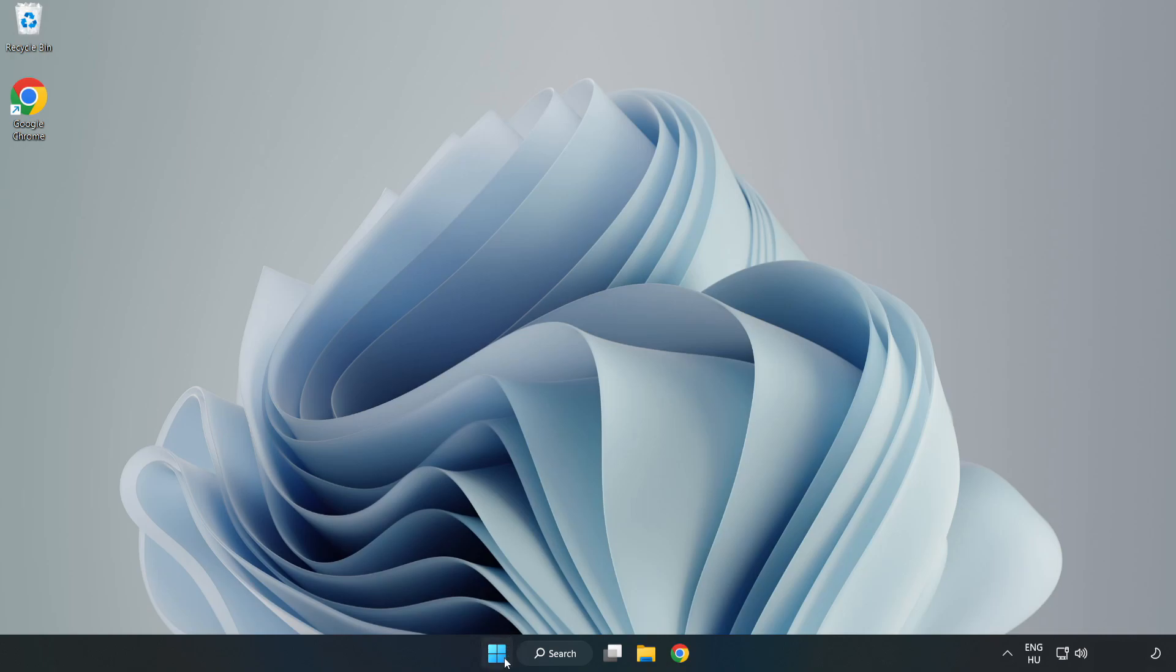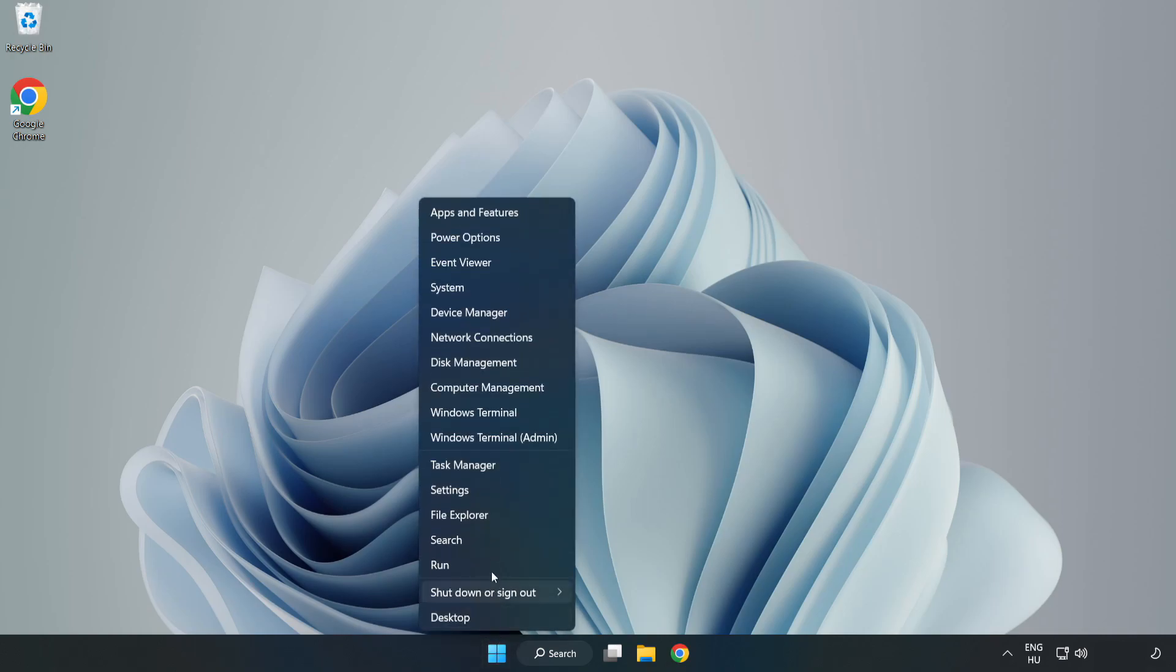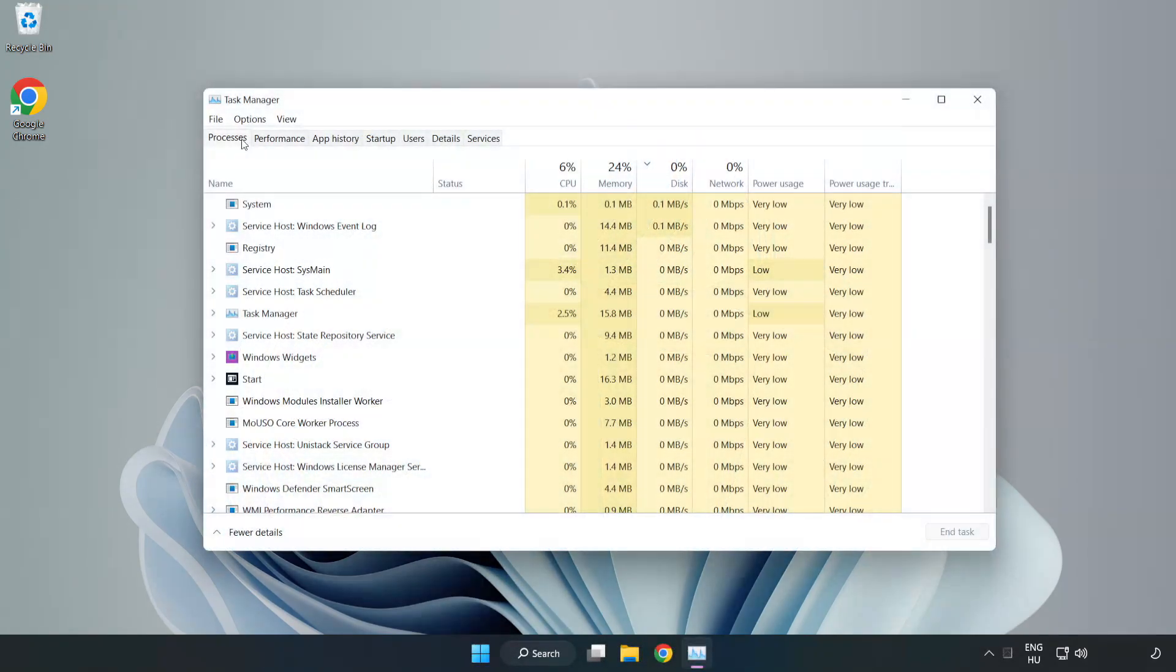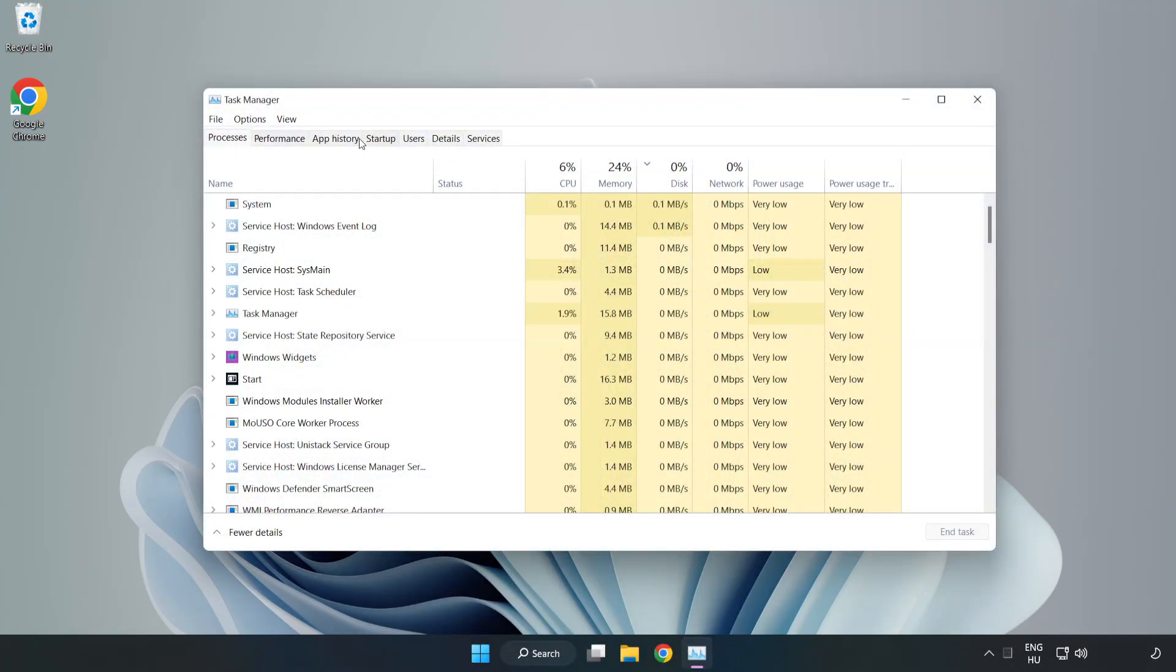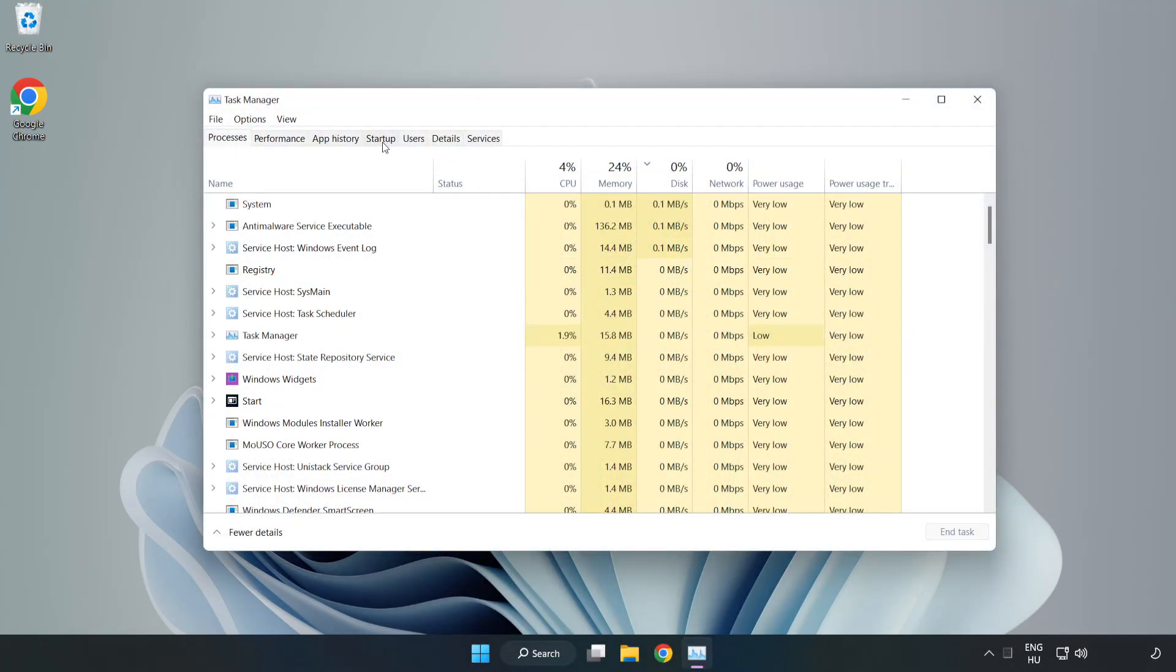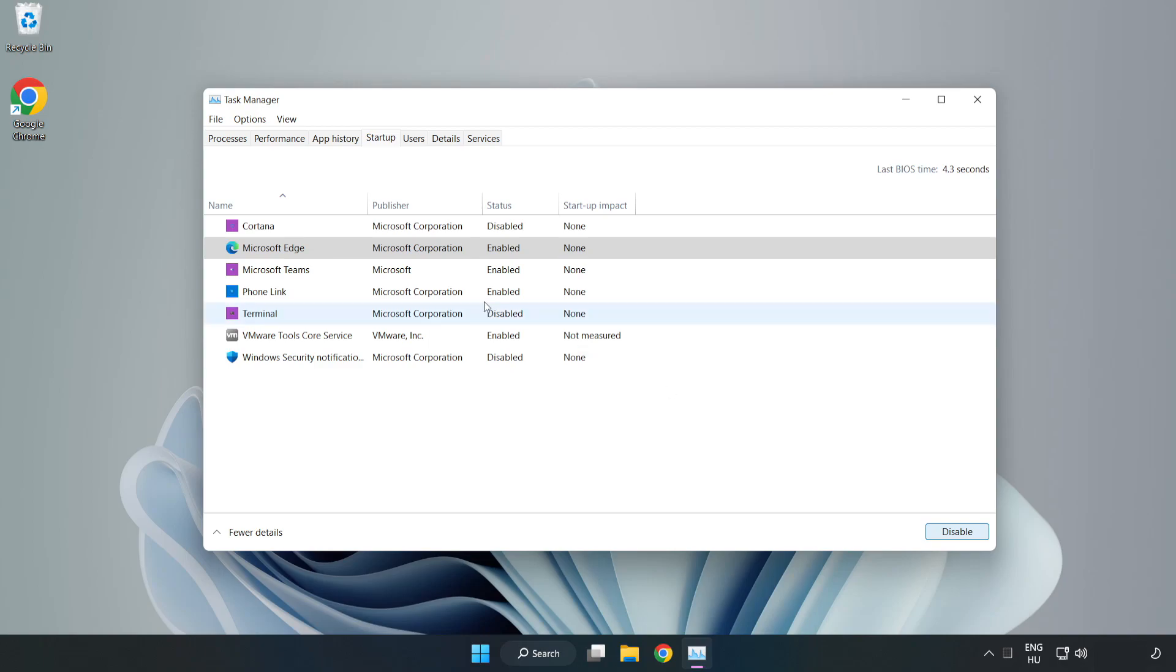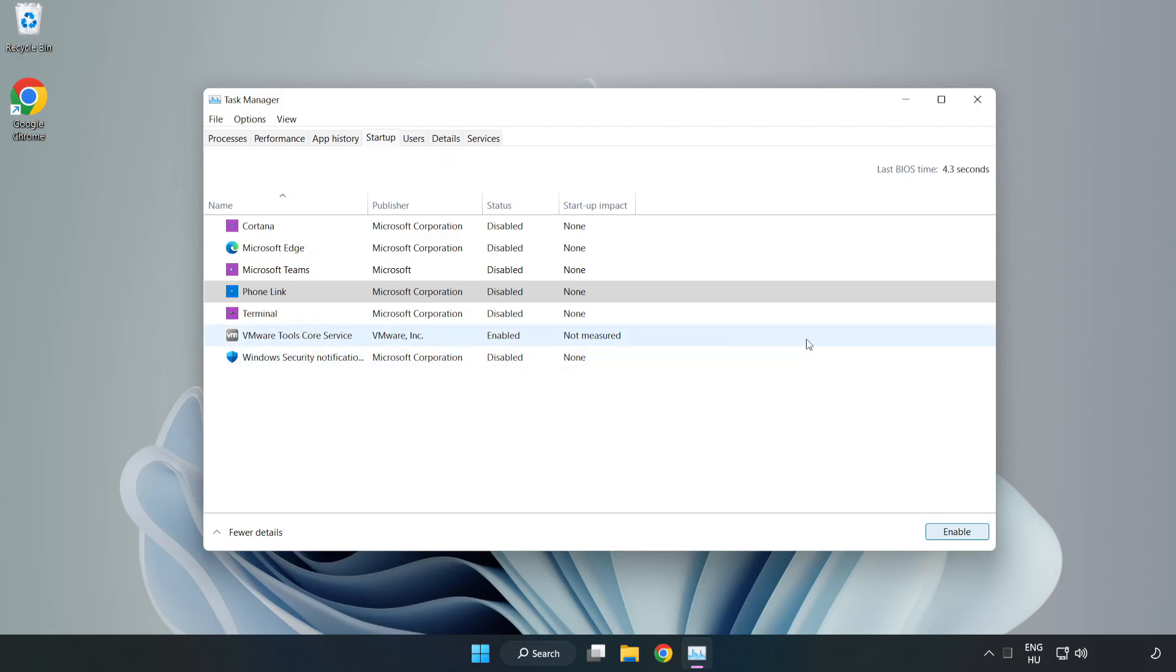Right-click Start Menu. Open Task Manager. Click Startup and disable not used applications. Close Window.